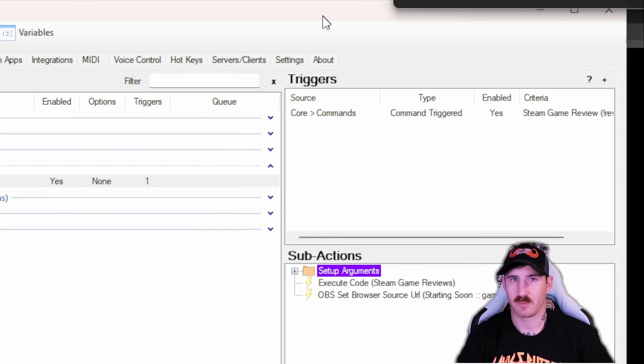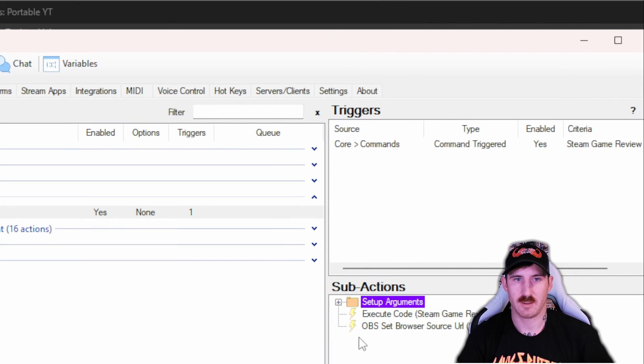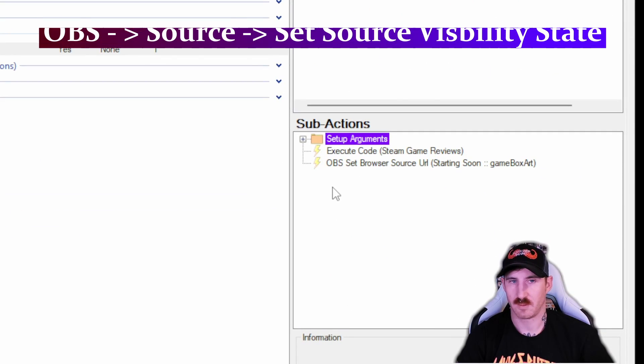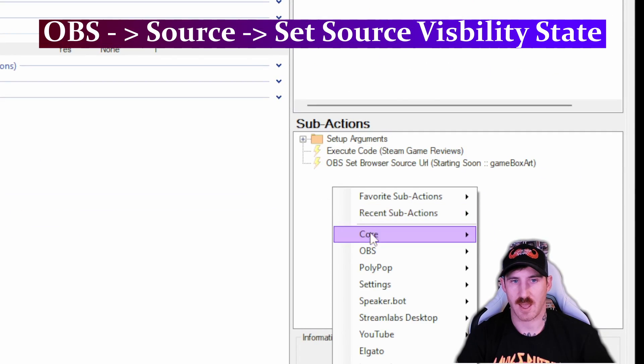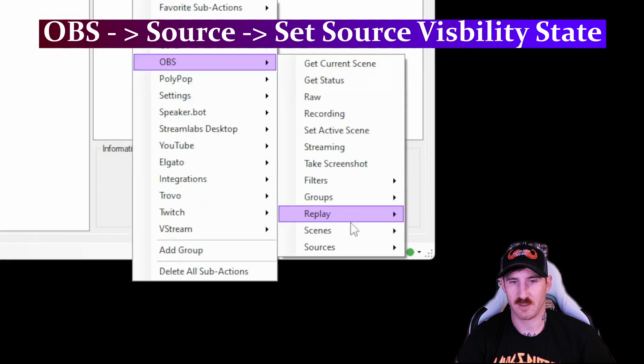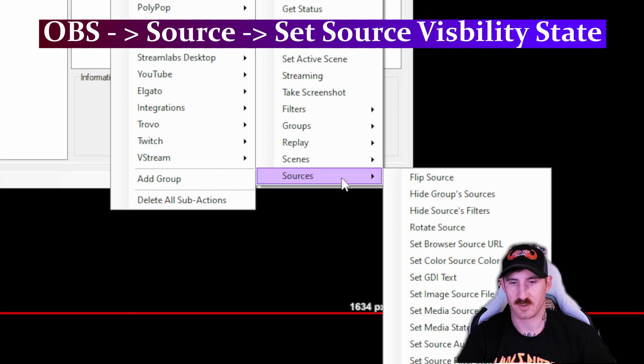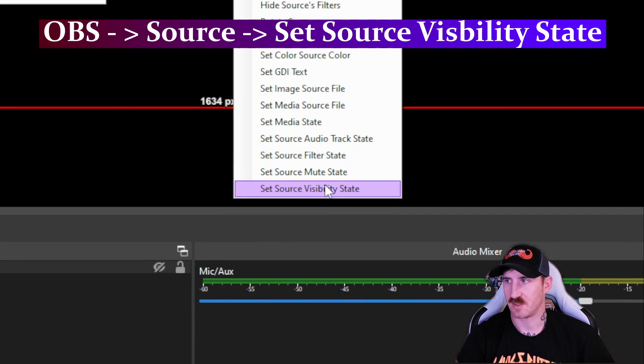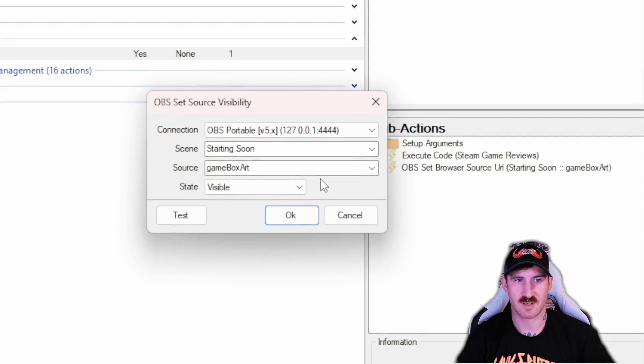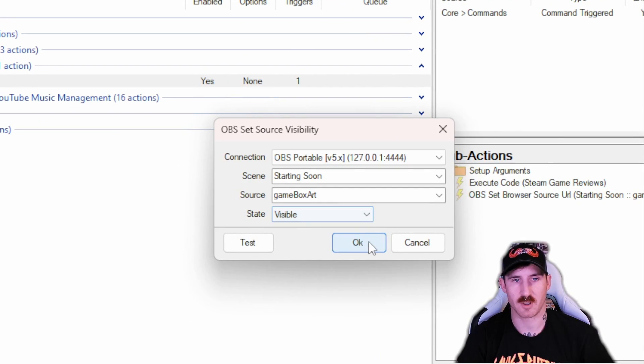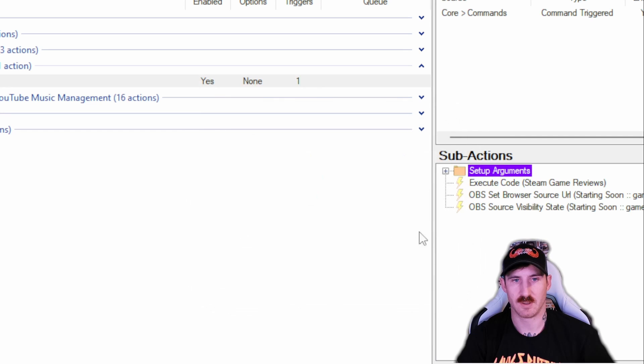Move this up a little bit more here. Next, we're going to add a visibility. So source, set source visibility state. We're going to use game box art again. We're going to make it visible.